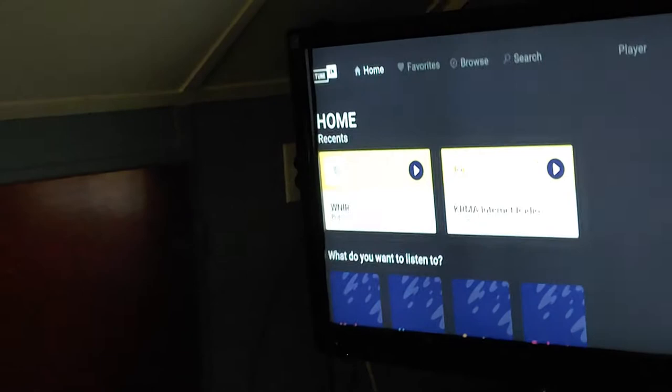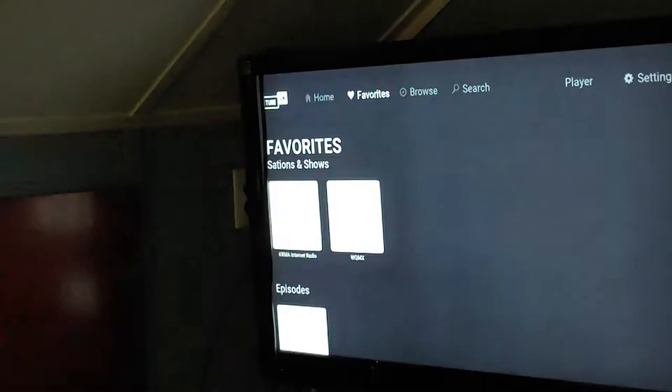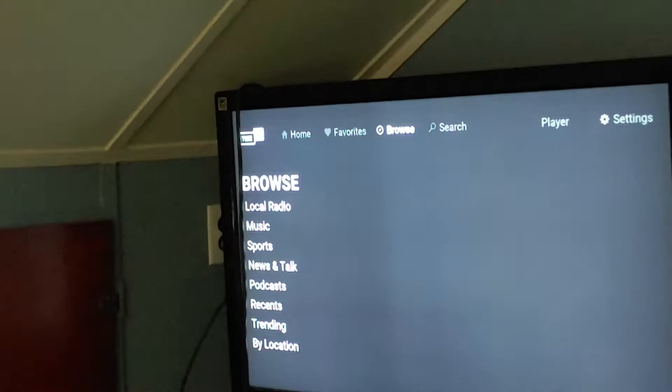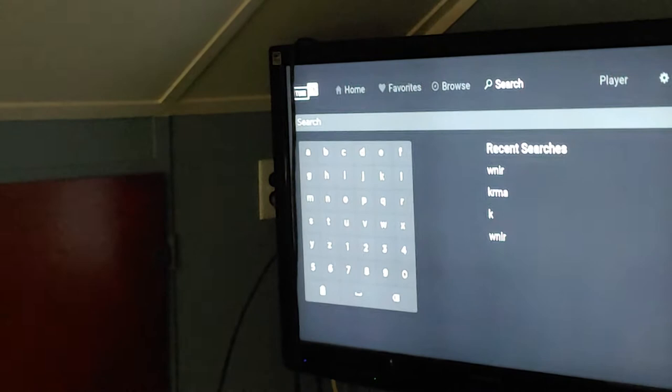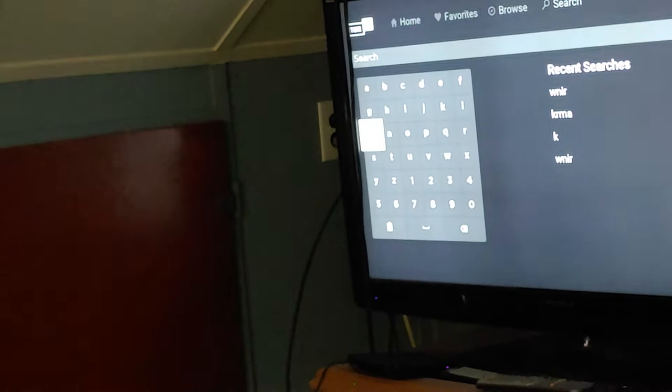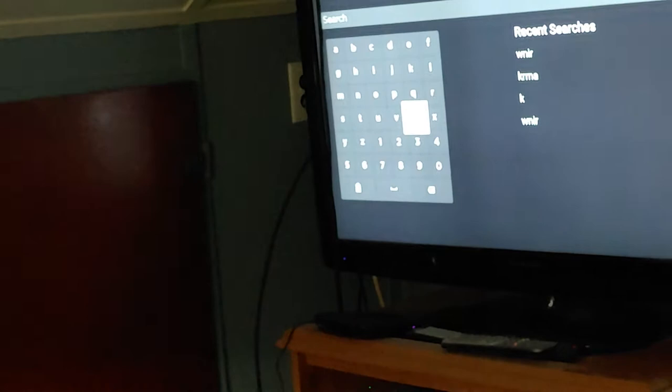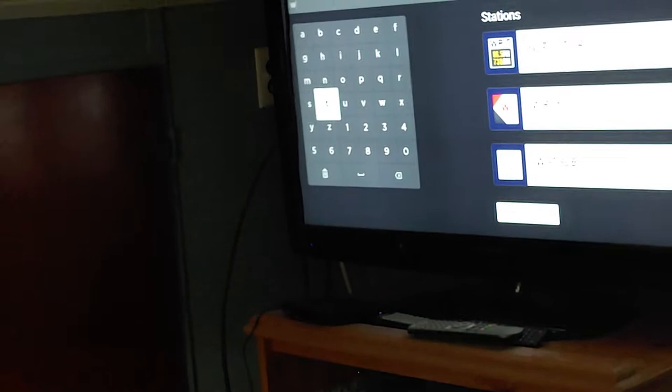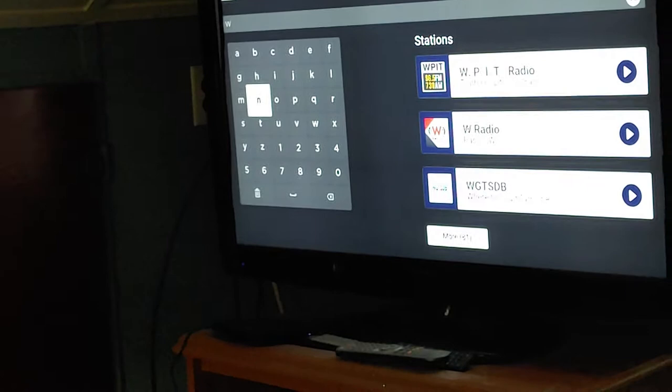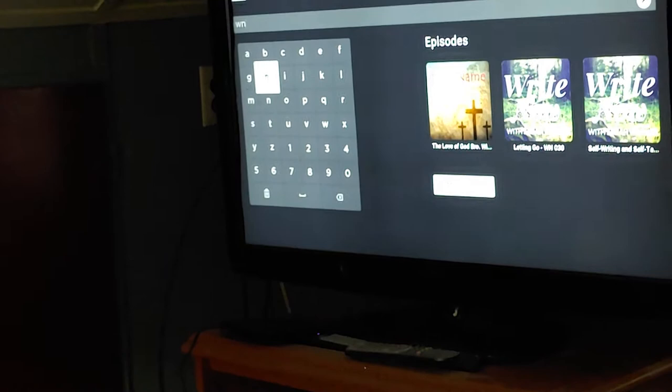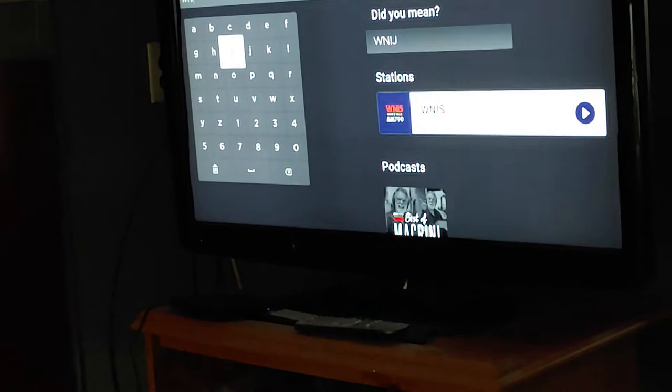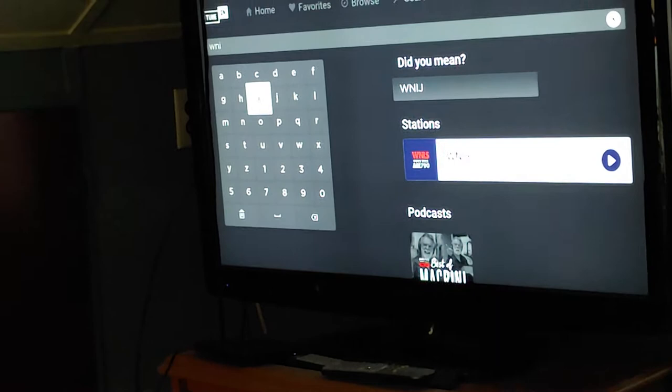So what we're going to do is we're going to go up to browse. No, we're going to go search first. Okay. Now let's type in the letters. W, N, let's go with the I. Now let's go to R. Now there we are.